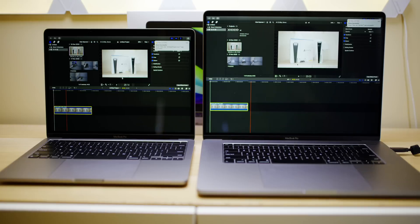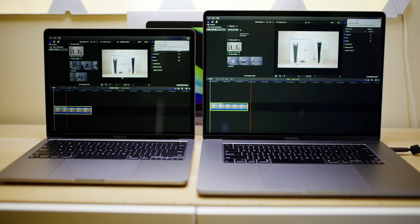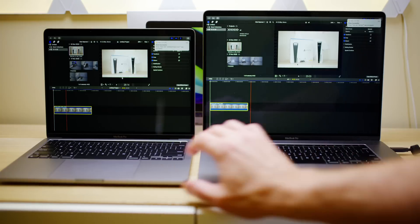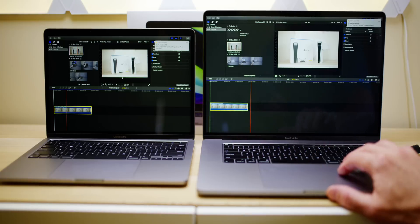Okay, so that was exactly the same amount of time there. They both used the same HEVC encoder, I guess, and it was exactly the same. There was literally no difference. So let's output to ProRes.